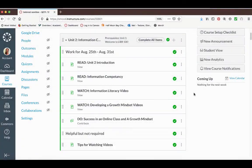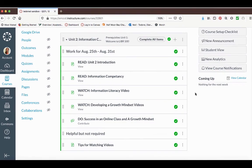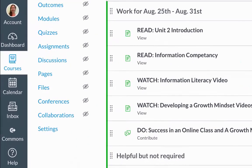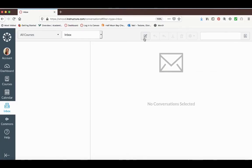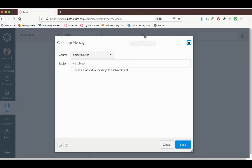If you have questions, the best way to contact me is sending me an email through Canvas. You can do this by clicking on the inbox icon to the left and then clicking on the compose a new message button.